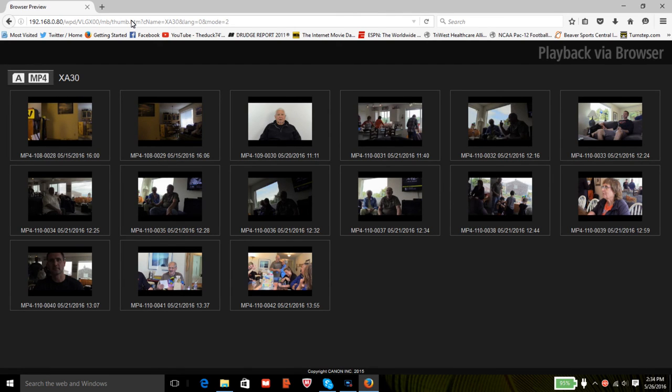The browser's going to open the Canon screen, and there are your videos. It's as simple as that.